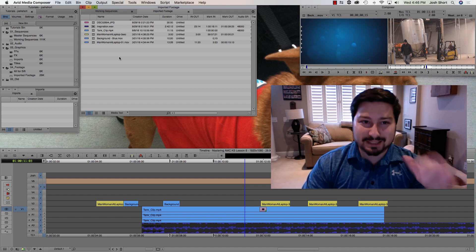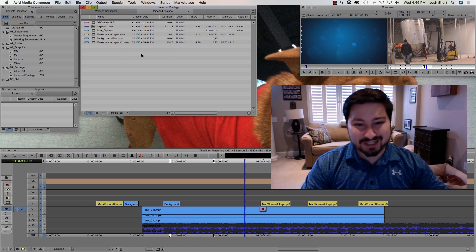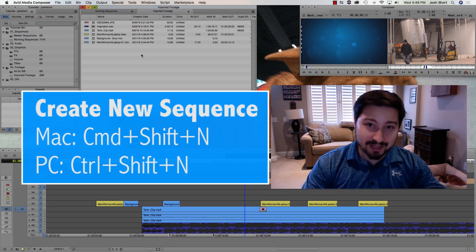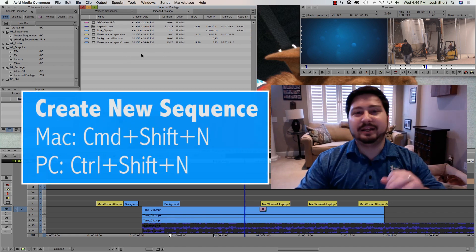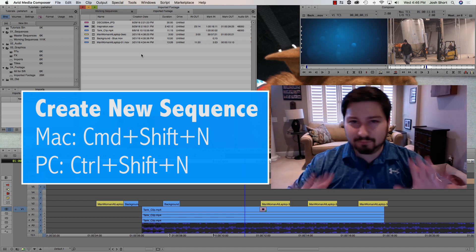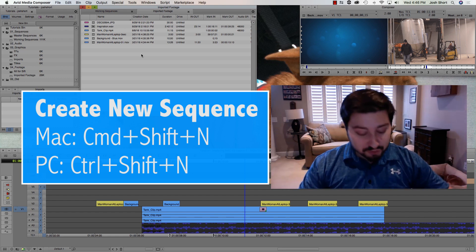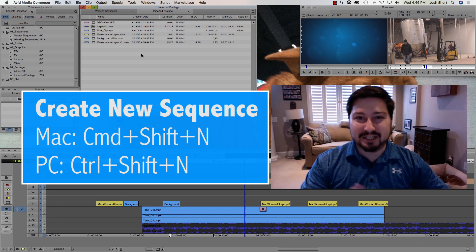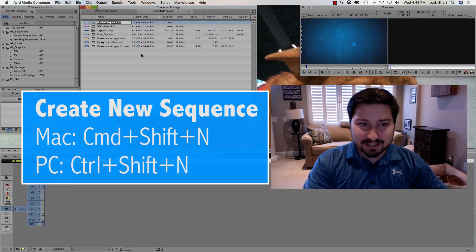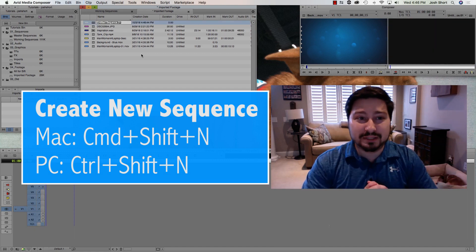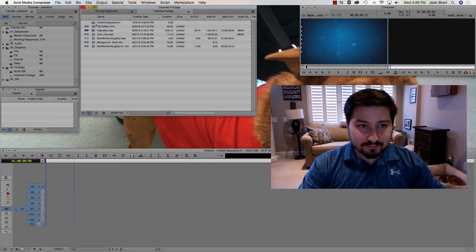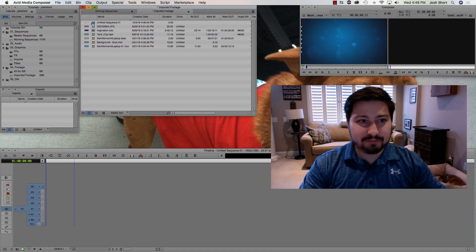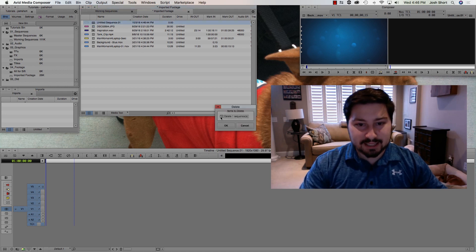How to create a new sequence. Once we're inside a bin, if I hold down Command if I'm on a Mac, Control if I'm on a PC—and I'm just going to say Command or Control for the rest of these shortcuts—Command or Control, then the Shift key, and then the N key, that's going to create a new sequence for us. There we go, that new sequence popped up.